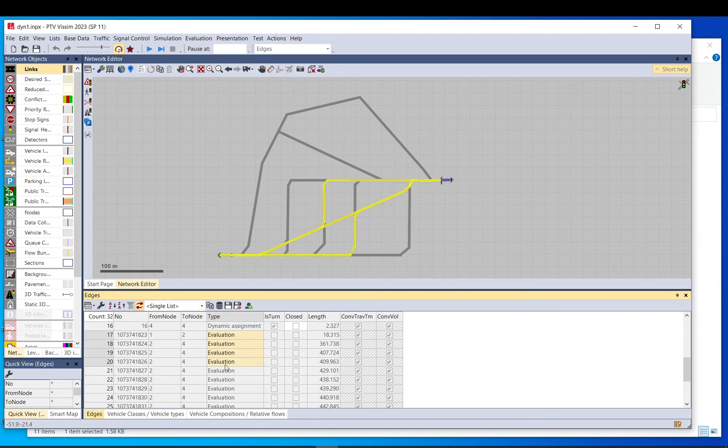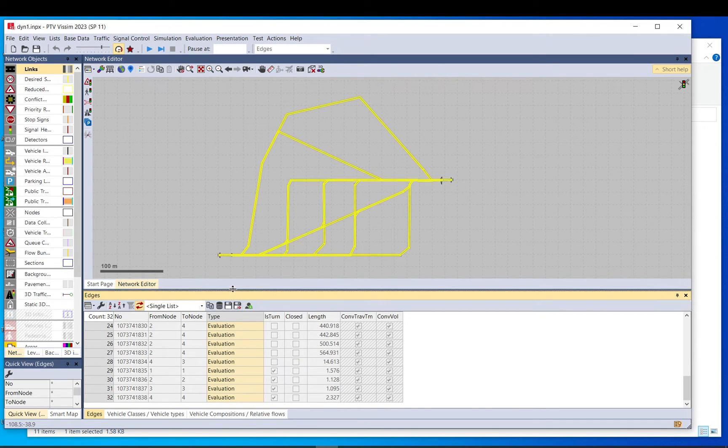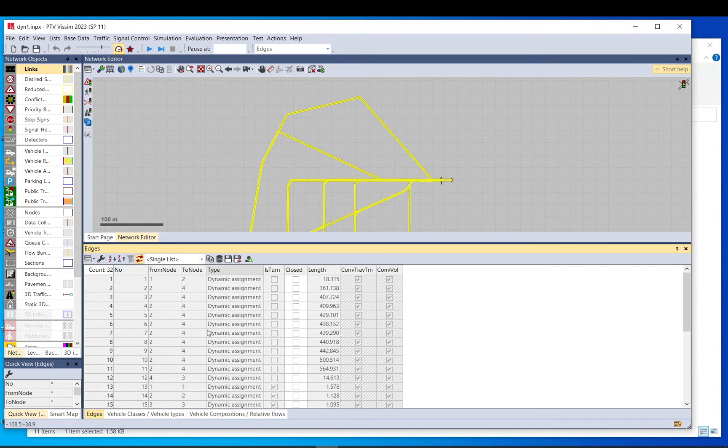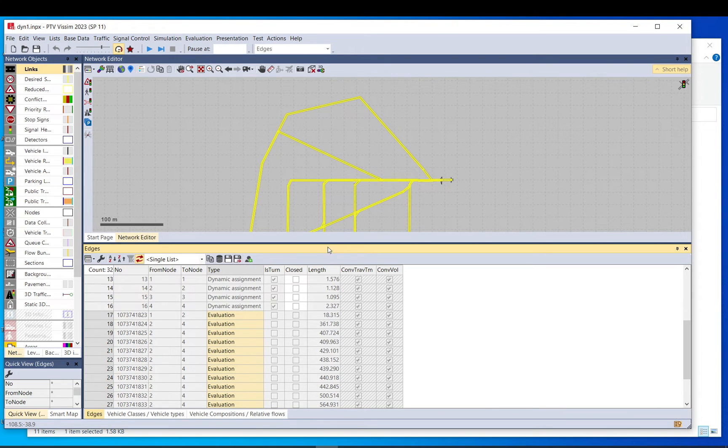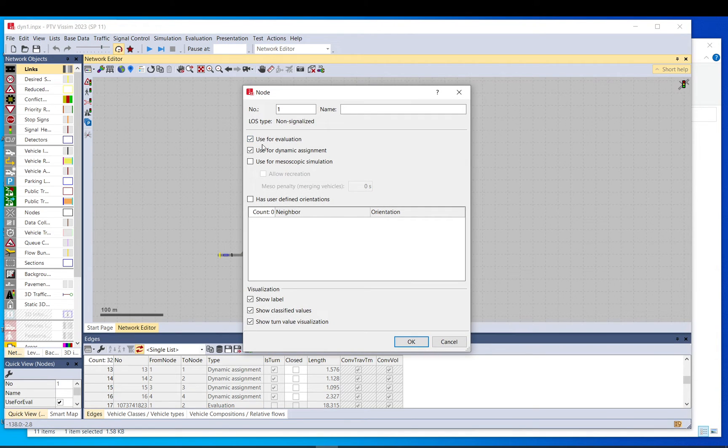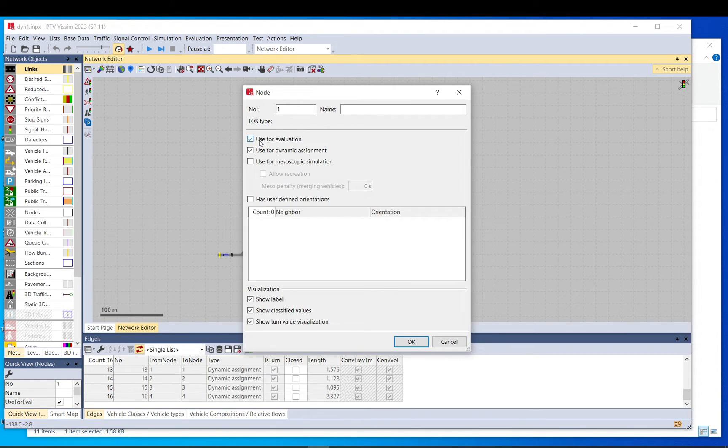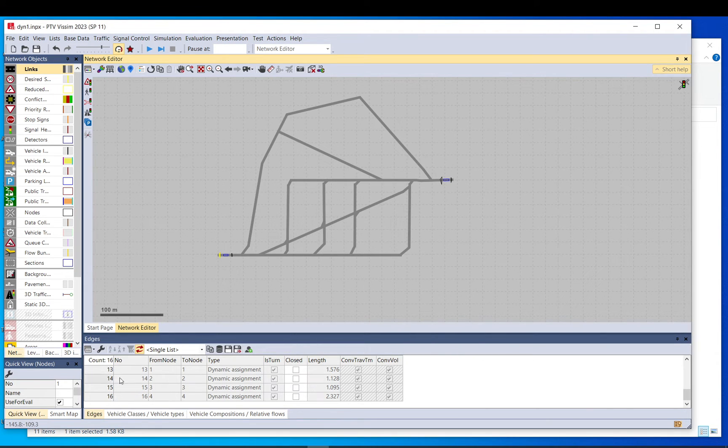If you see, there are more edges here, but those are only for evaluation. If you want to get rid of those or you don't want to have those, you just need to basically untick this setting. And then it won't be considered. Of course, you need to do it for all the nodes or to remove all of them.